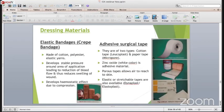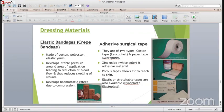Elastic binders or crepe binders are made up of cotton polyester elastic yarn. They develop stable pressure around the area of application, leading to reduction of blood flow and thus reduces swelling of the wound. They develop a hemostatic effect due to compression. Adhesive surgical tapes are of two types: cotton tape such as Leukoplast, Dynoplast or Elastoplast, and paper tape which is Micropore. Zinc oxide tape is now obsolete because some patients are allergic to zinc oxide. Porous tapes allow air to reach the skin, and elastic or stretchable tapes like Dynoplast and Elastoplast are also available.